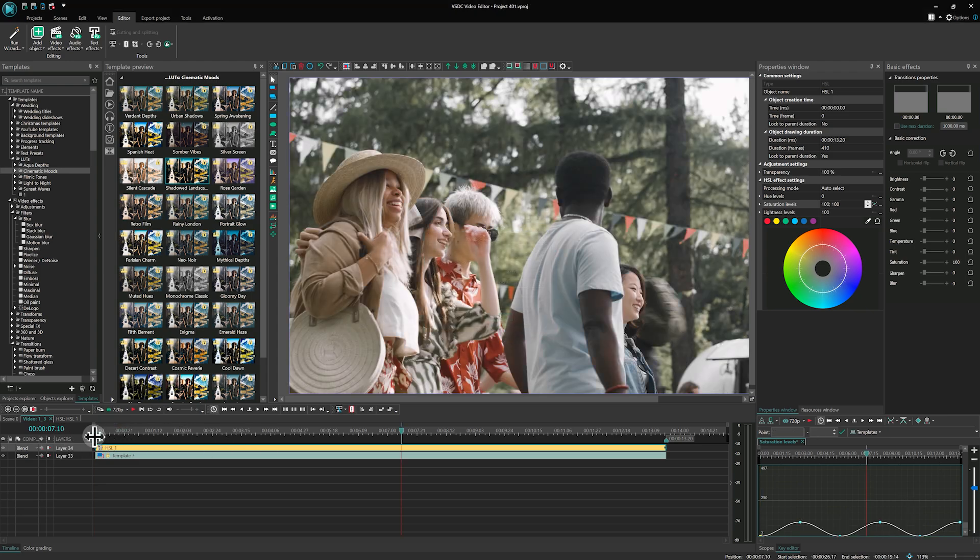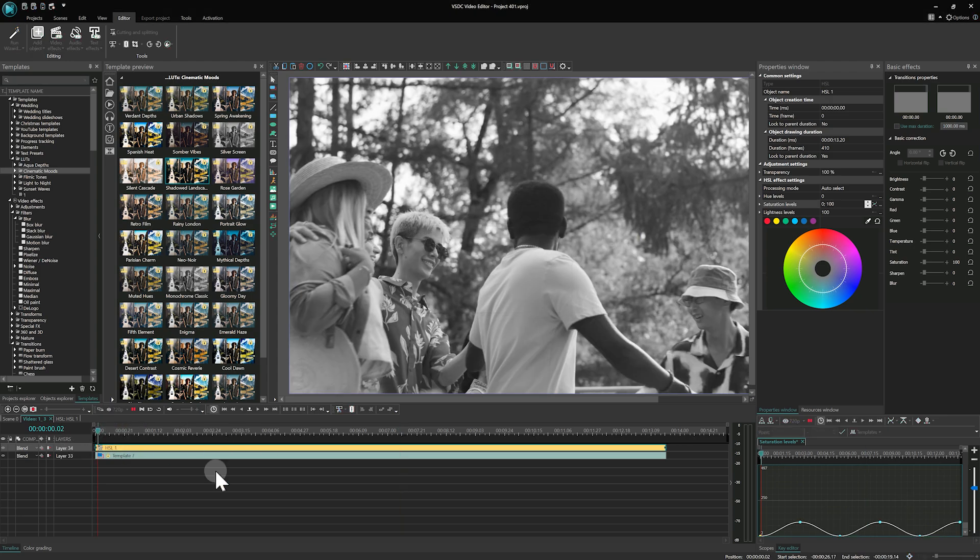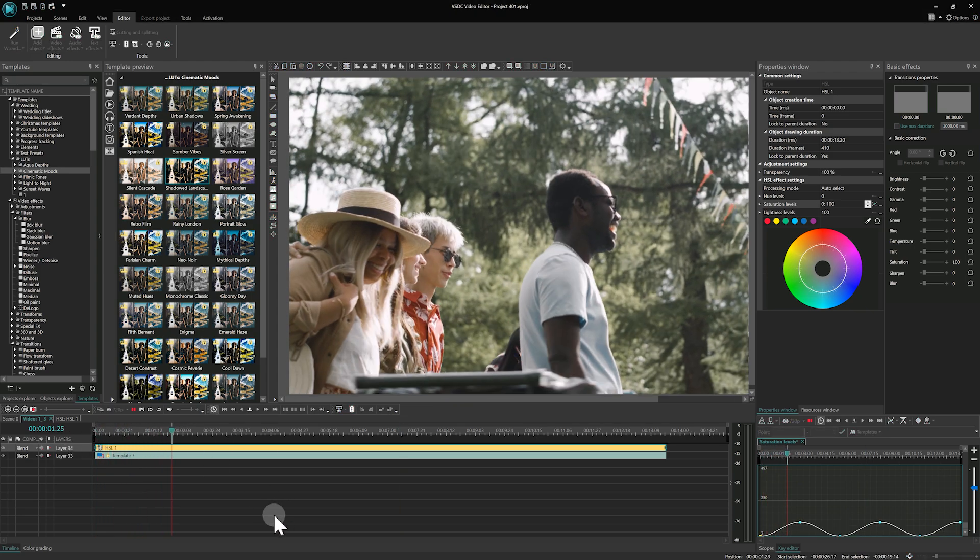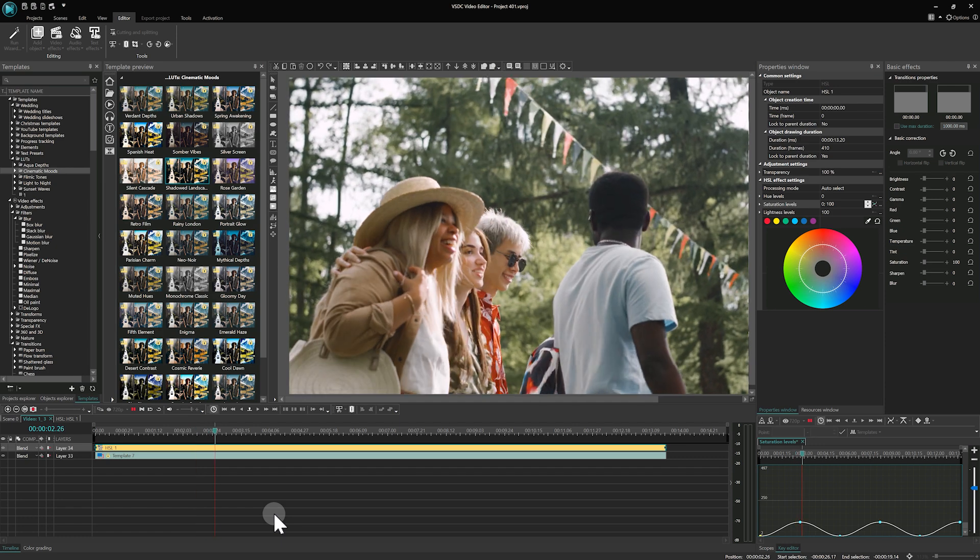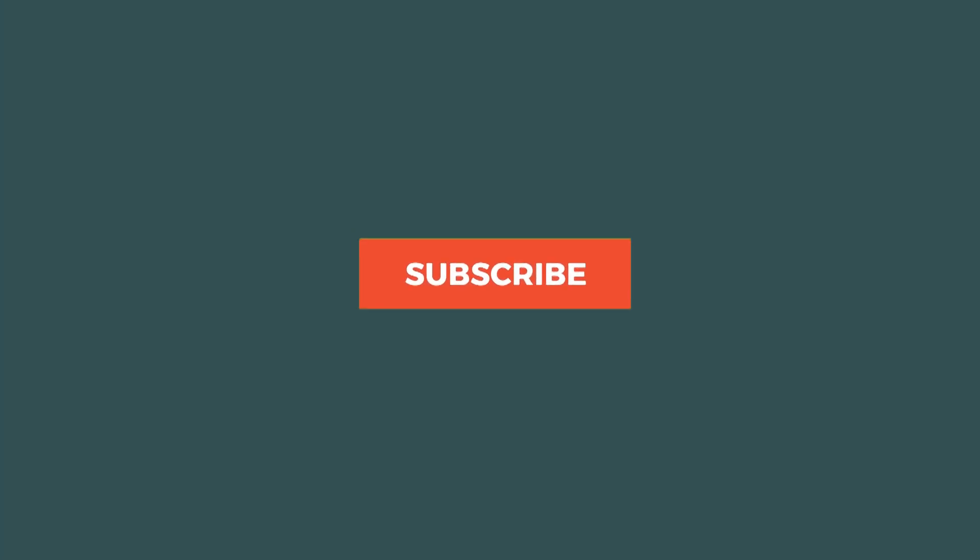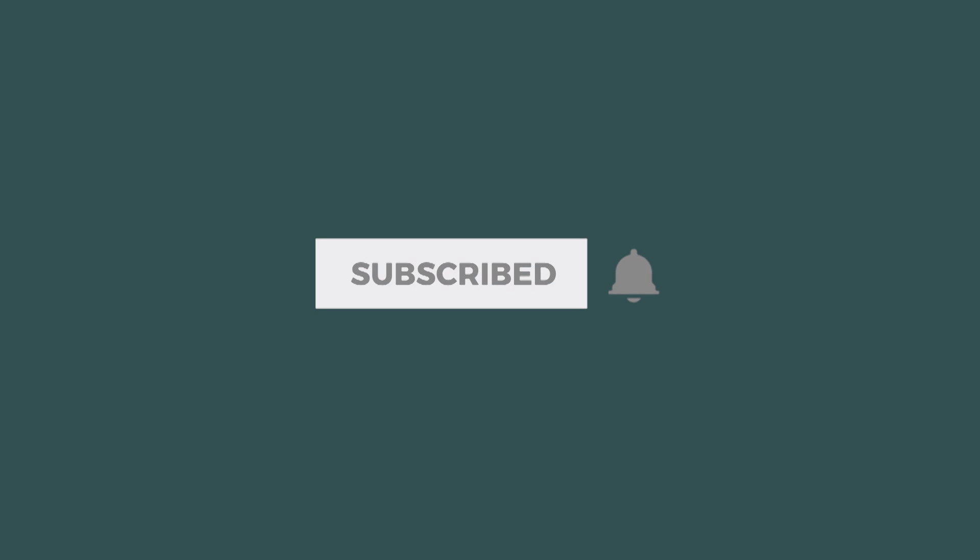That's all for today! Thank you for watching and we hope you found this video helpful! Stay tuned for more tips in the upcoming tutorials! See you next time!